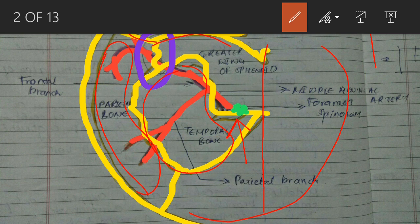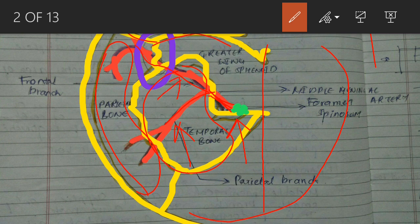The prominent red structure I've shown here is the middle meningeal artery. You can see it comes out of the green-colored foramen spinosum, runs further, and then bifurcates into two branches: the parietal branch and the frontal branch. The frontal branch is longer and has comparatively more clinical significance, but both branches are important.